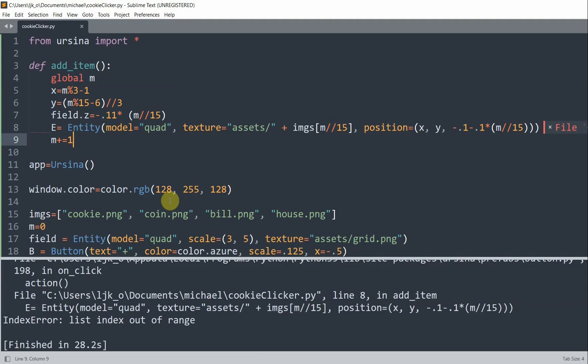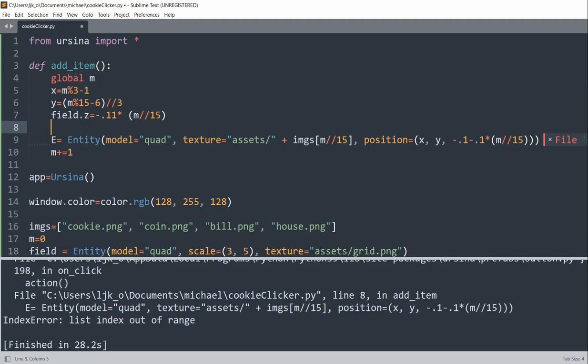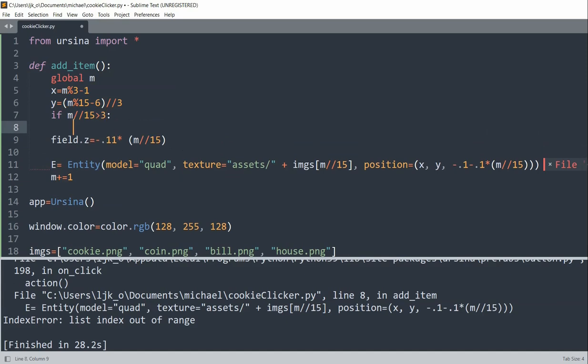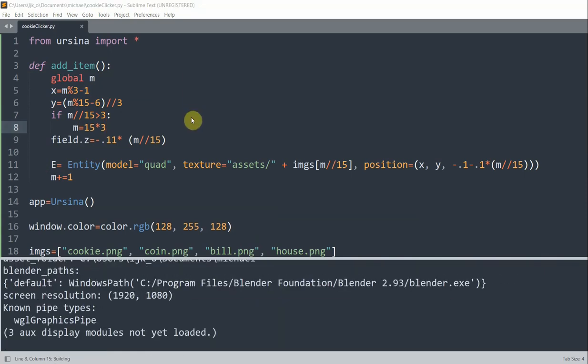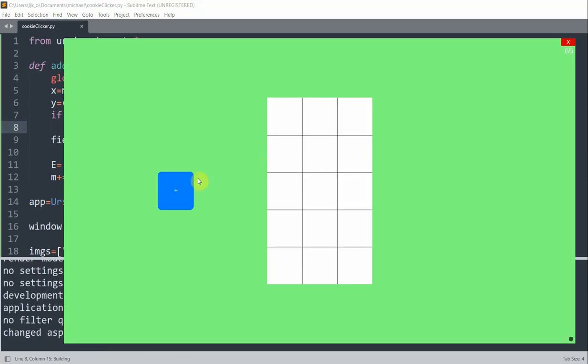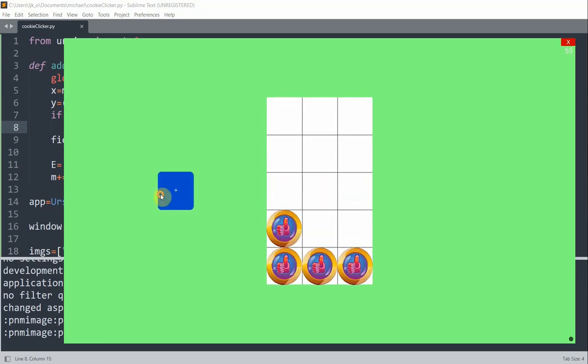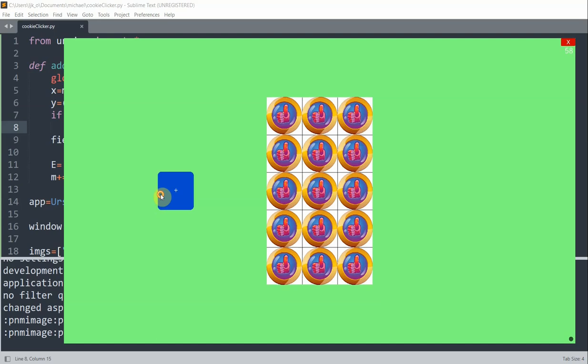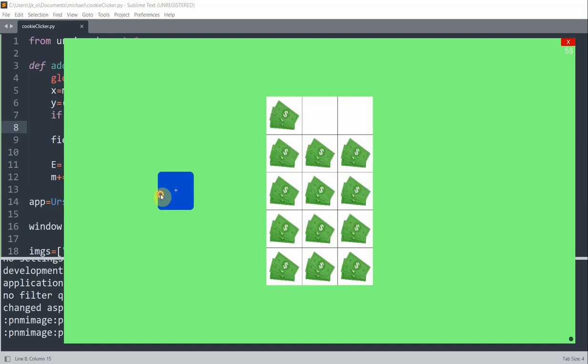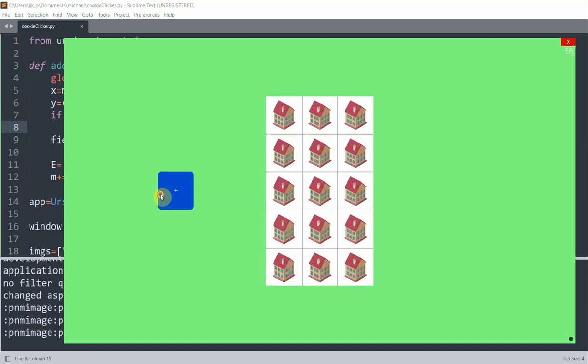And so what we could do is add some boundary checking for m. So essentially if we want to check if m divided by 15 is greater than 3, we'll set m equal to 15 times 3. So now even after we reach 15 houses, it will keep showing 15 houses if we continue to click the button. So if I run this, I keep clicking these buttons. And I reach the houses. So now I'm in the dollar bills. And now that I'm at houses, if I keep trying to click, nothing more will be added.